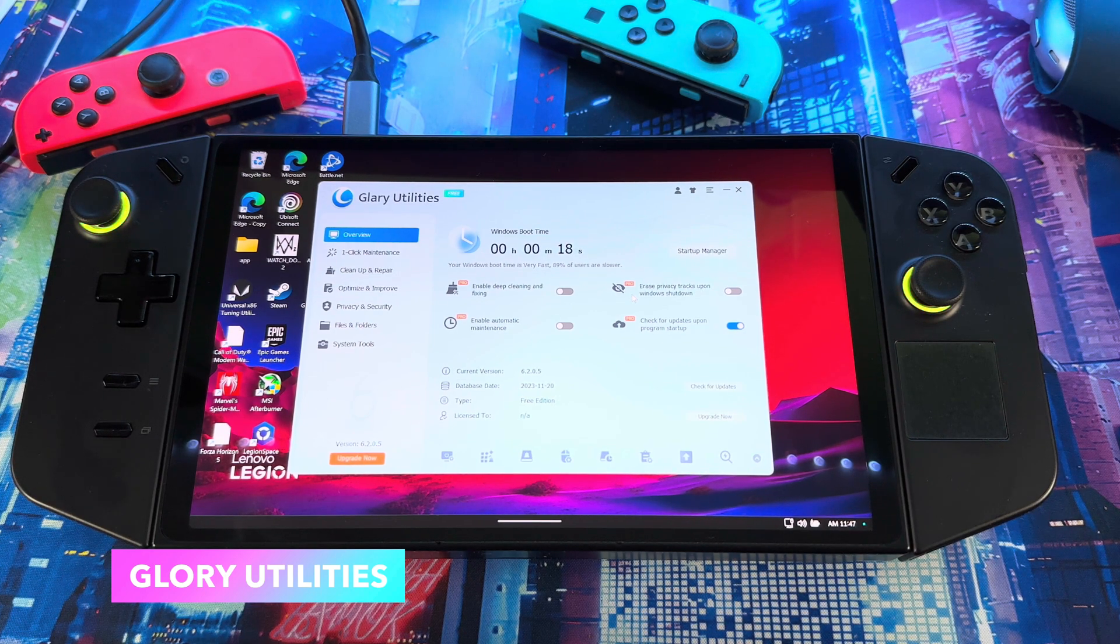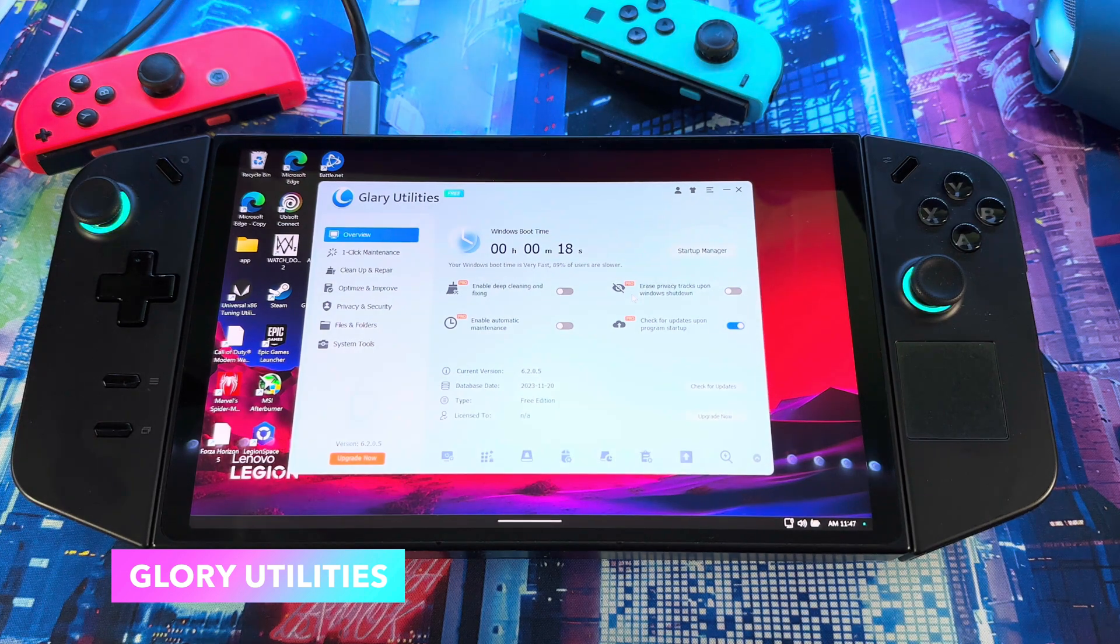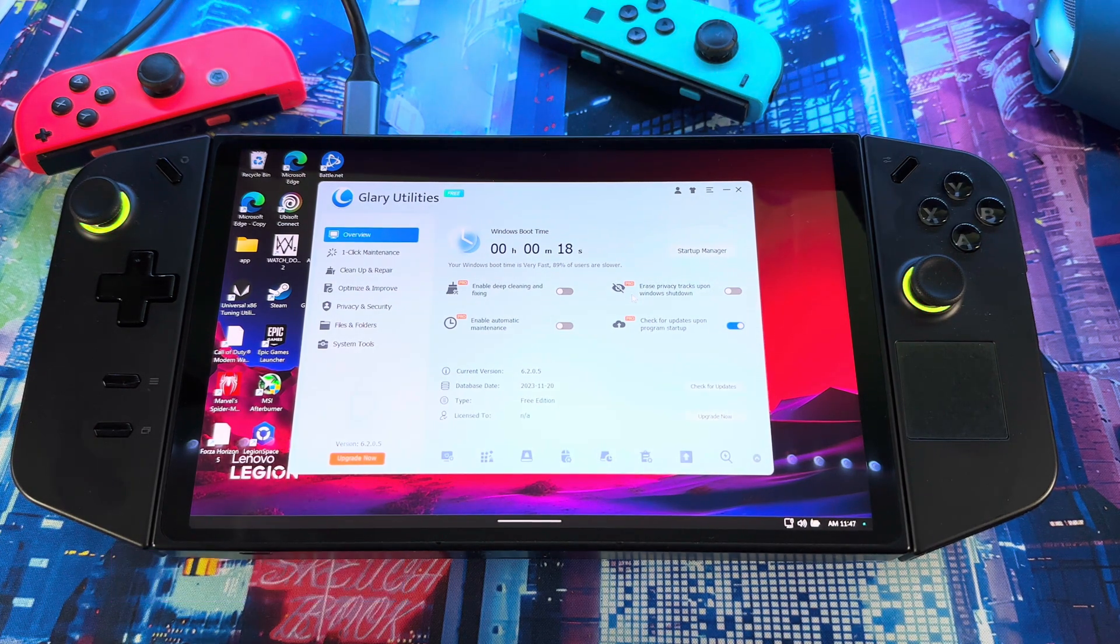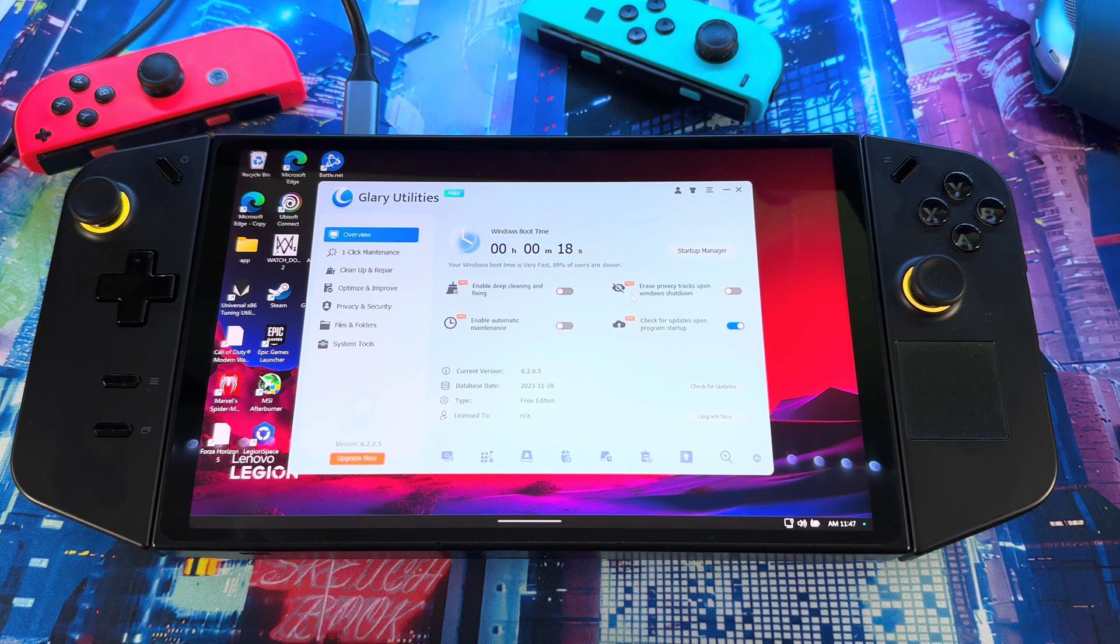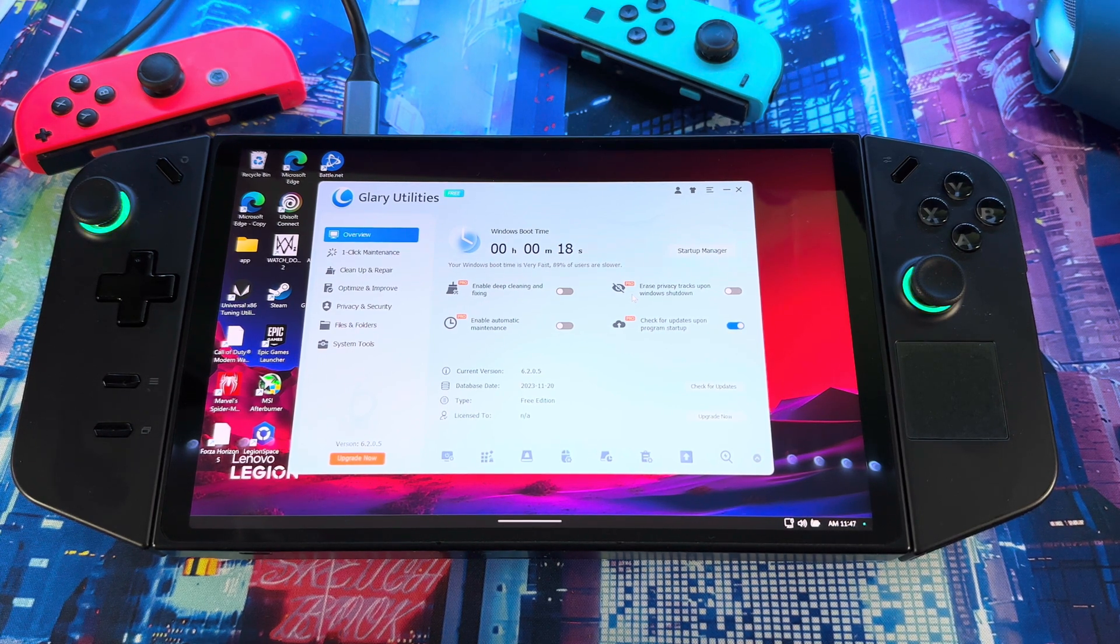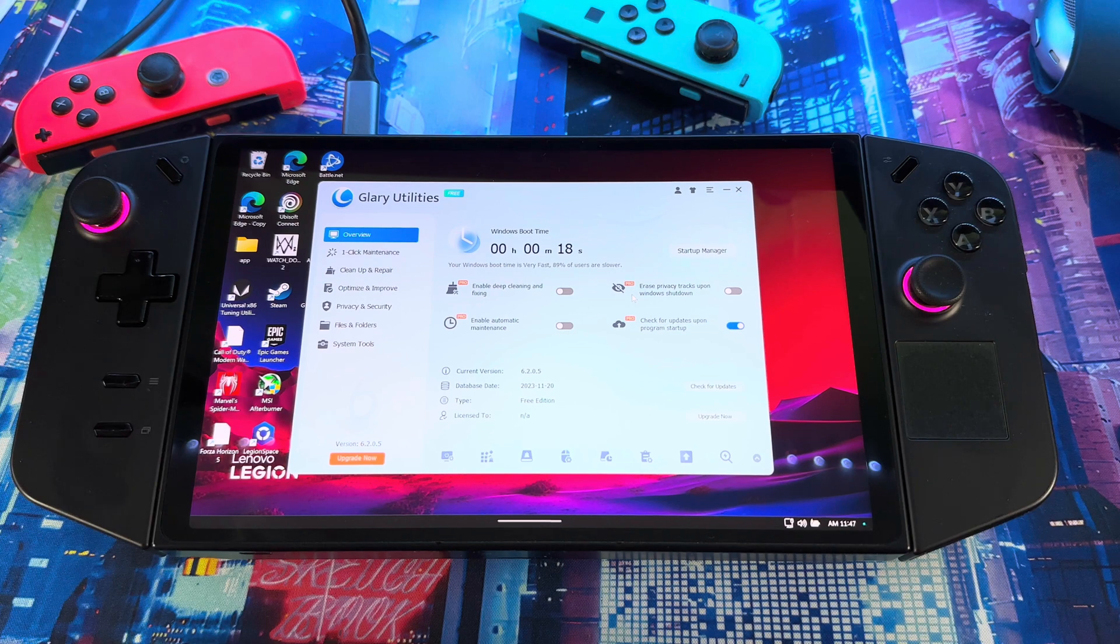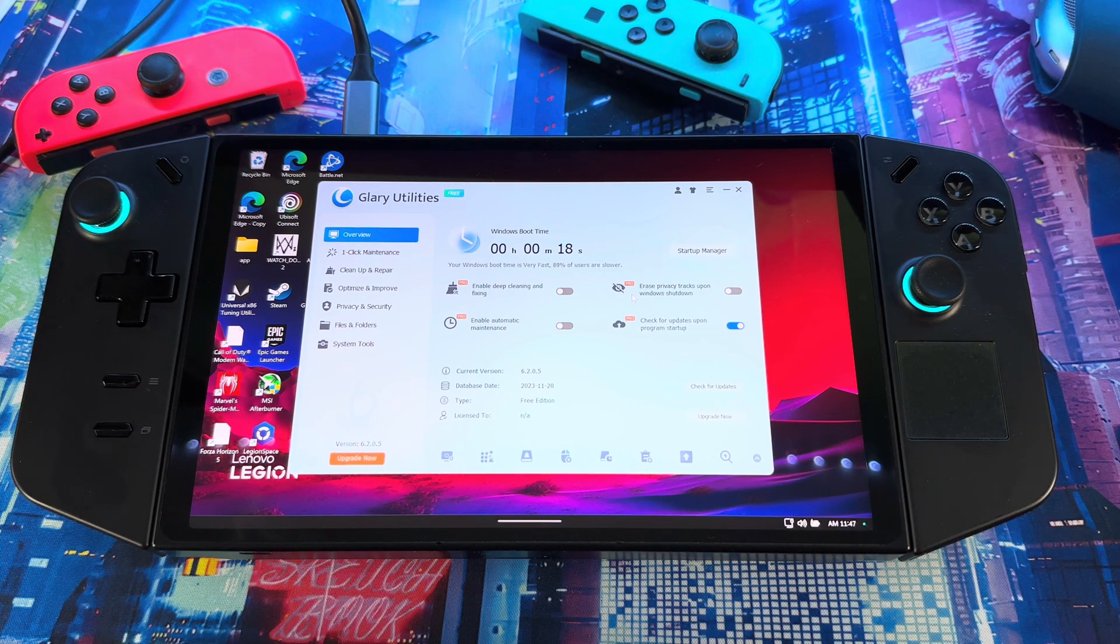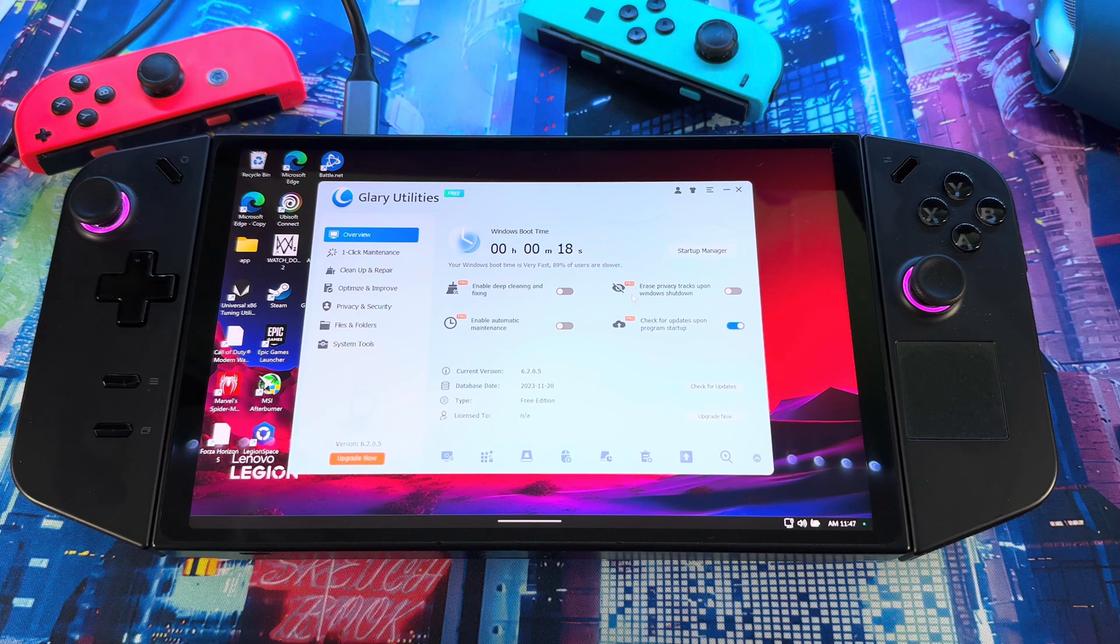So basically, this right here is the most needed for your device because it extends the longevity of your device. It helps you to keep it clean, keep it up and running, keep it booting as fast as possible, and keeping the processor and the RAM clean of all the unwanted files and stuff like that you left back.